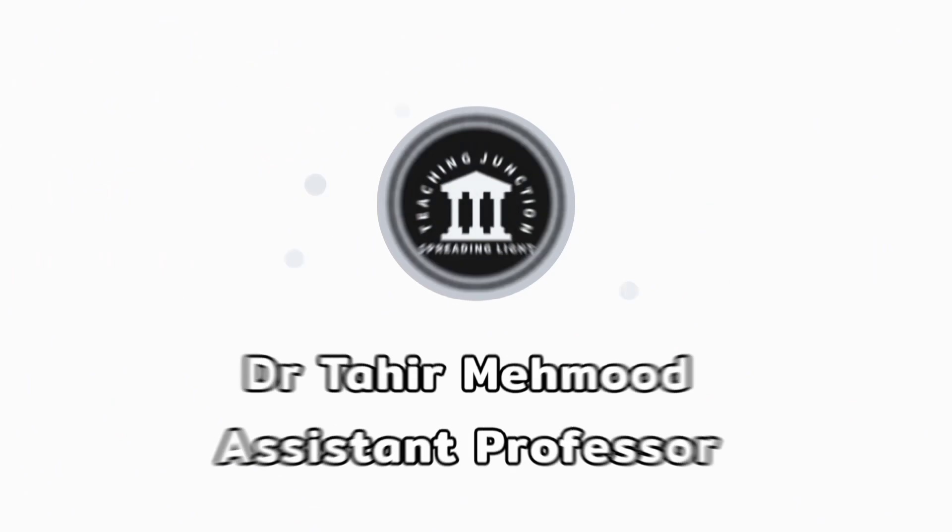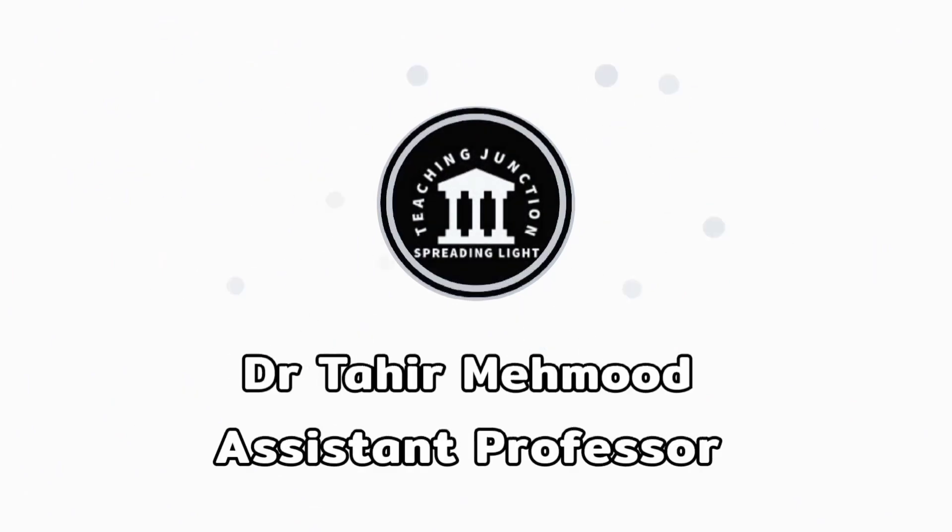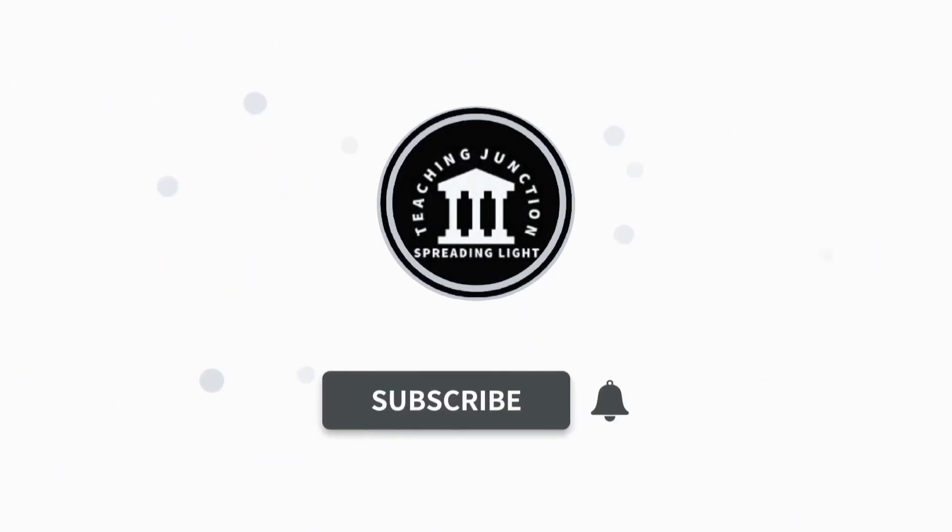If this video is helpful for you, then please like this video and subscribe to our channel for more informative videos.